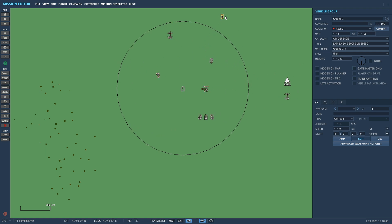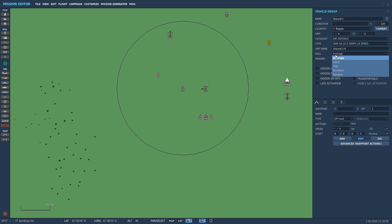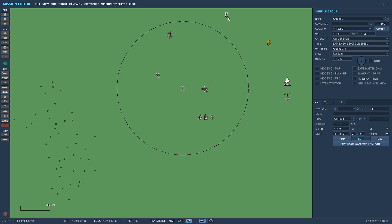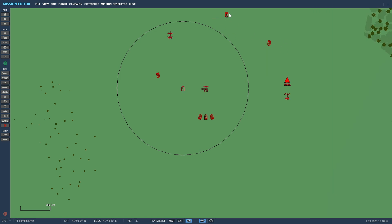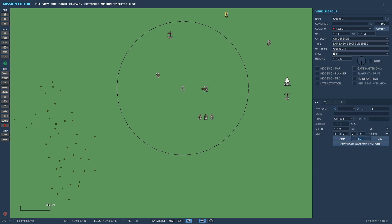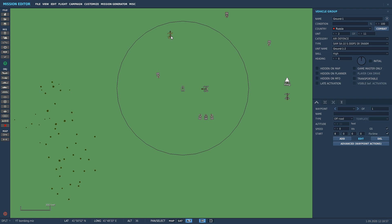Random skill level so when it spawns in you don't know if it's gonna be anything, you don't know what skill level it's gonna be. So what I'm doing is clicking on all of these units here, changing them to random.